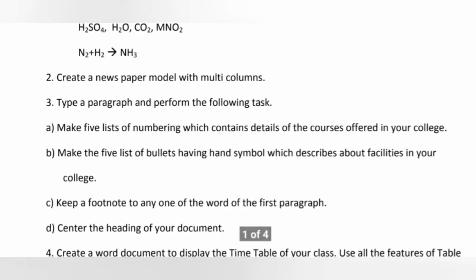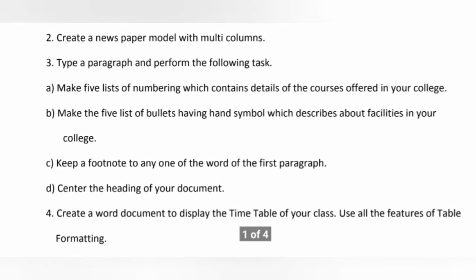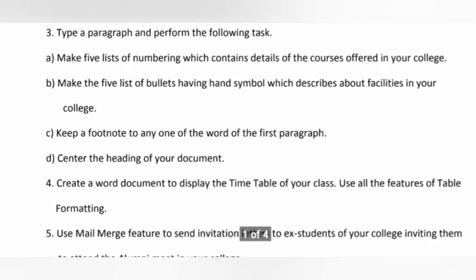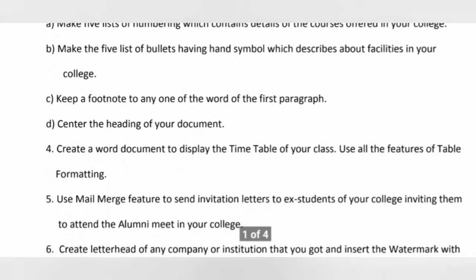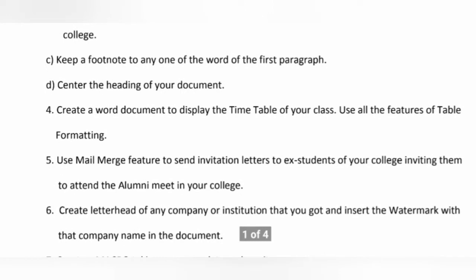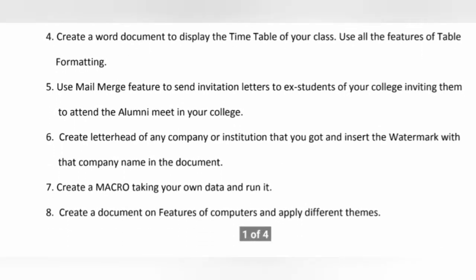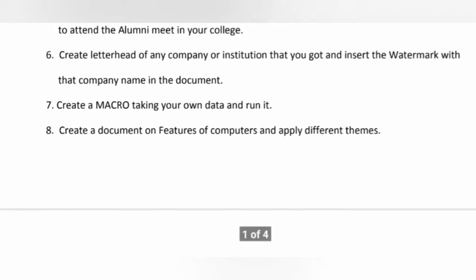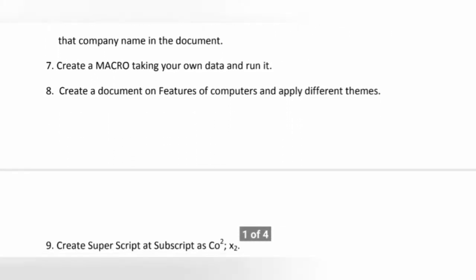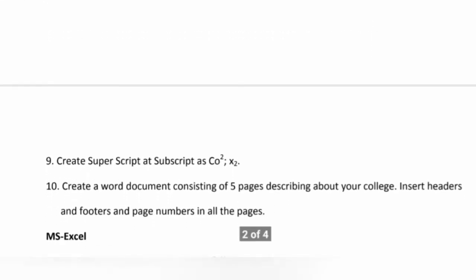Basic things are there in these questions. We will see all these questions in detail. So first 10 questions we have are related to MS Word.